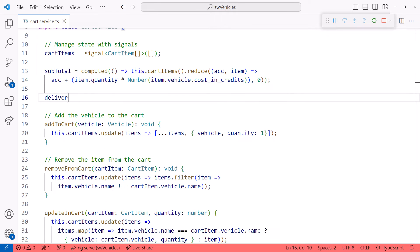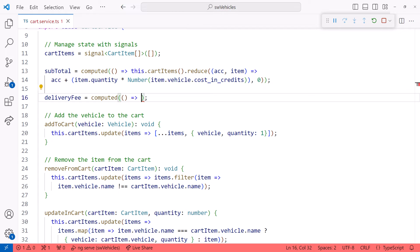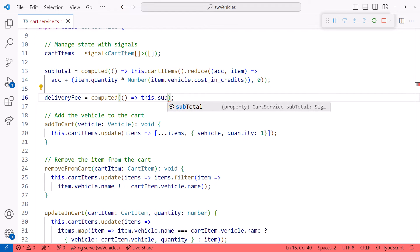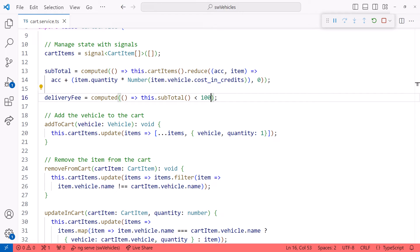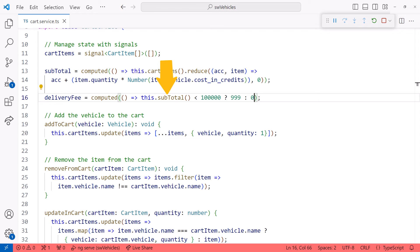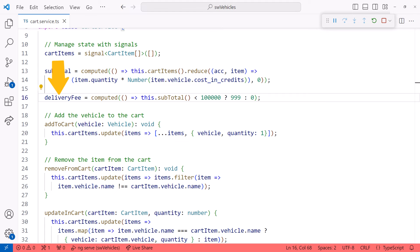Next, we define the delivery fee. We use the computed function and pass in our delivery fee calculation. For my store, delivery is free if the customer spends more than 100,000 credits, so I'll use a ternary operator. If the content of the subtotal signal is less than 100,000, then the delivery fee is 999. Otherwise, it's zero. Since the subtotal is a signal, the delivery fee is automatically recalculated whenever the subtotal changes.